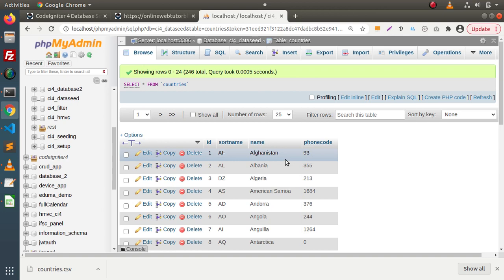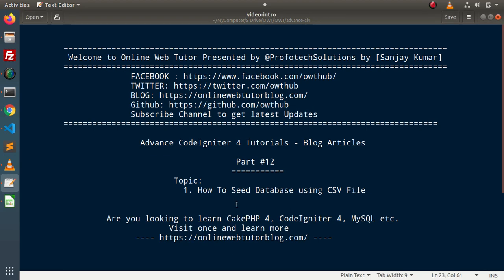So, successfully guys — by the help of the last video as well as this video, we now have a concept of how we can seed our database table using a JSON file as well as a CSV file. For this video session, thank you for watching and have a great day.